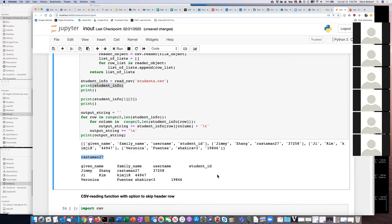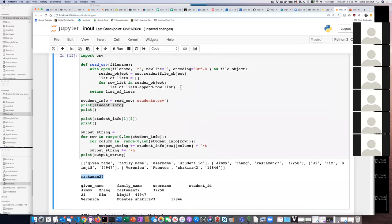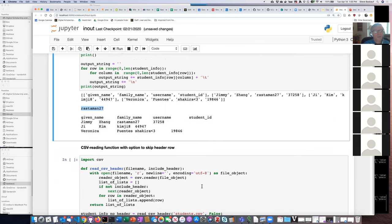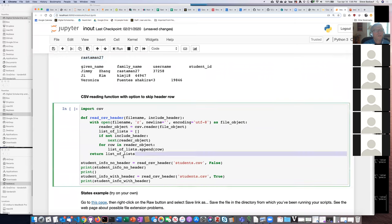I created an alternate version that assumes the first row has column headers. If you want to skip the header row, you can copy and paste this function and pass 'True' as the second argument. If you don't want to skip the header row, pass 'False'. Otherwise it works the same way as the first function.